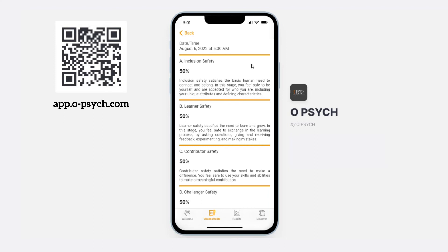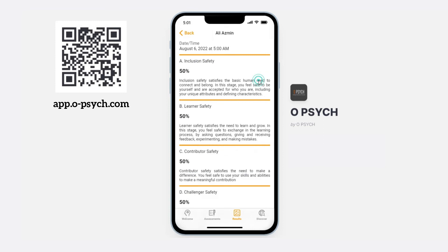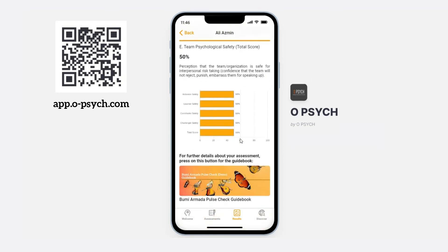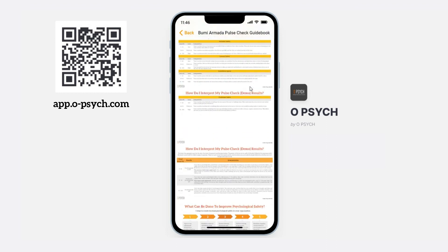You can also access your results by pressing the results icon at the bottom of the app and clicking on the date beside your name. Scroll down on your results and you can find and access the guidebook for your perusal.